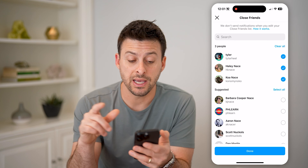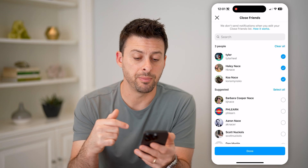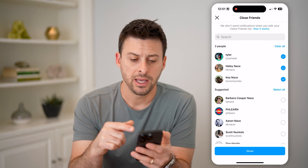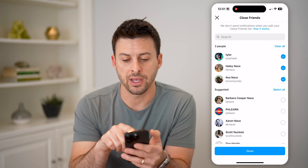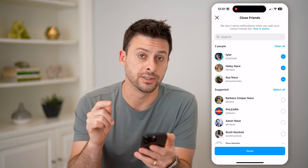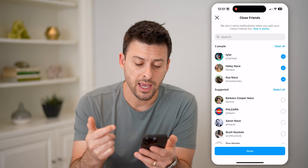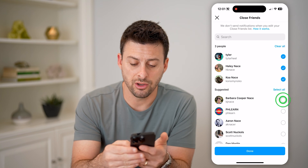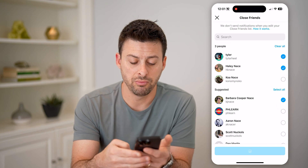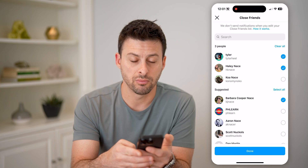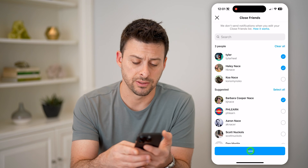You can see I have three people in it. It says at the very top: we don't send notifications when you edit this close friends list. And you can always add someone or remove someone from that list.